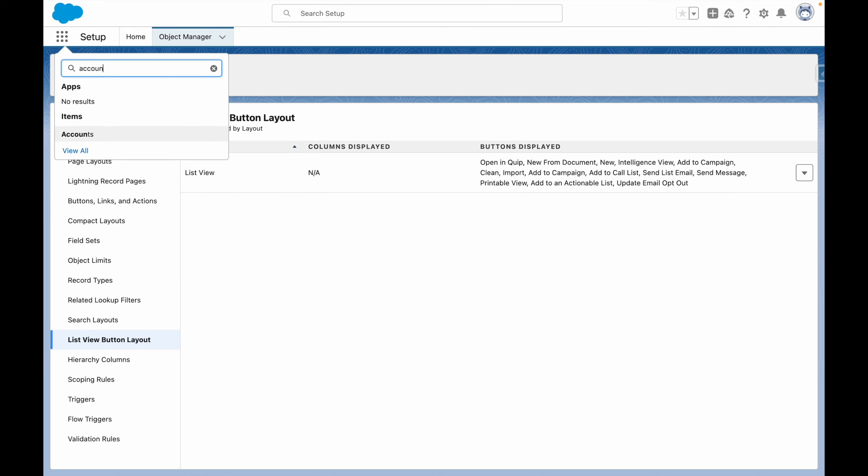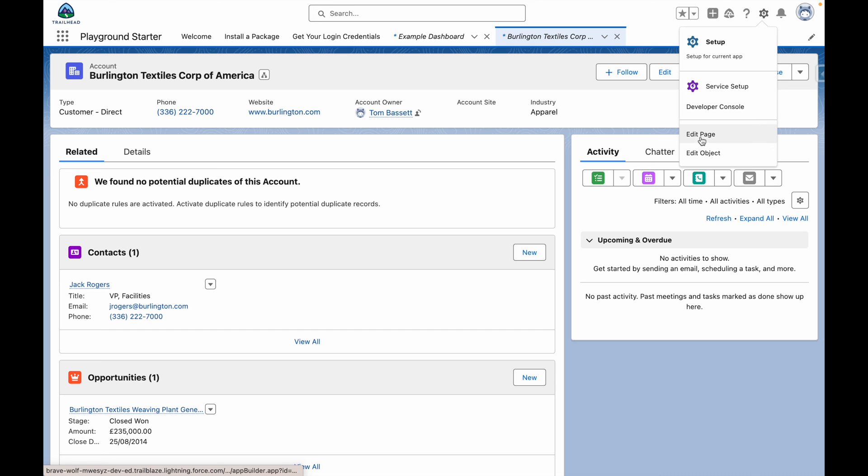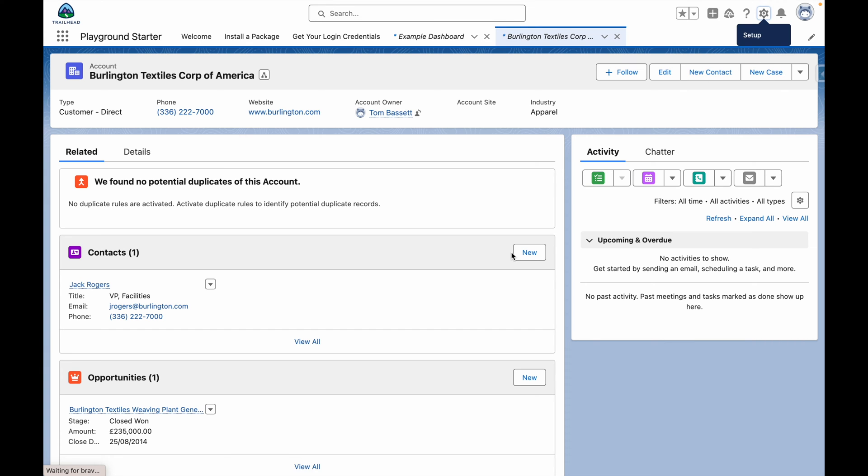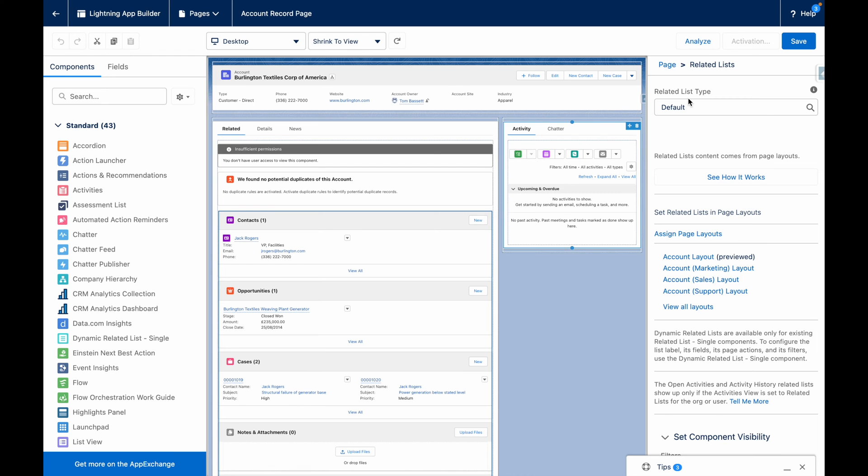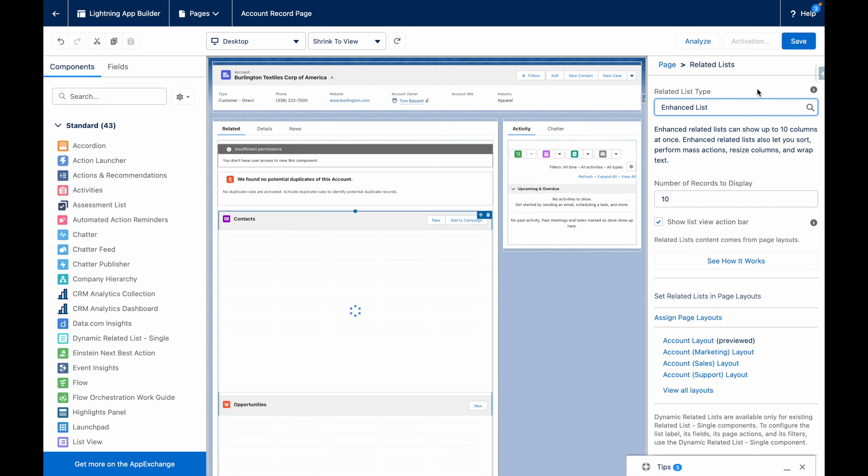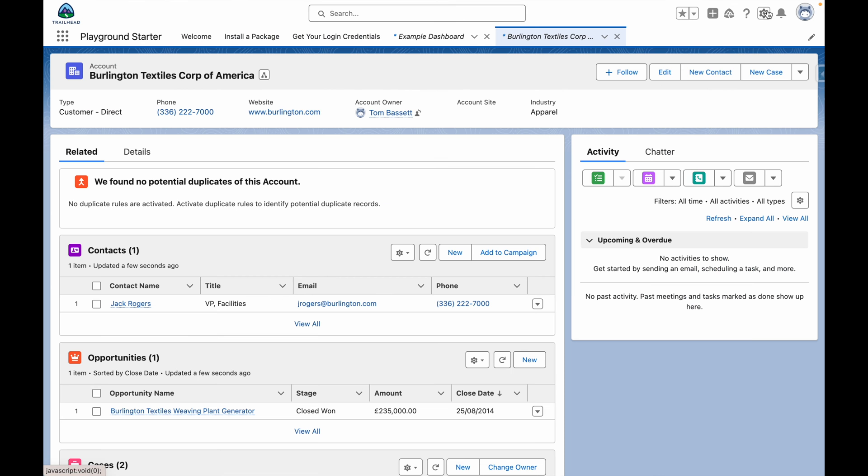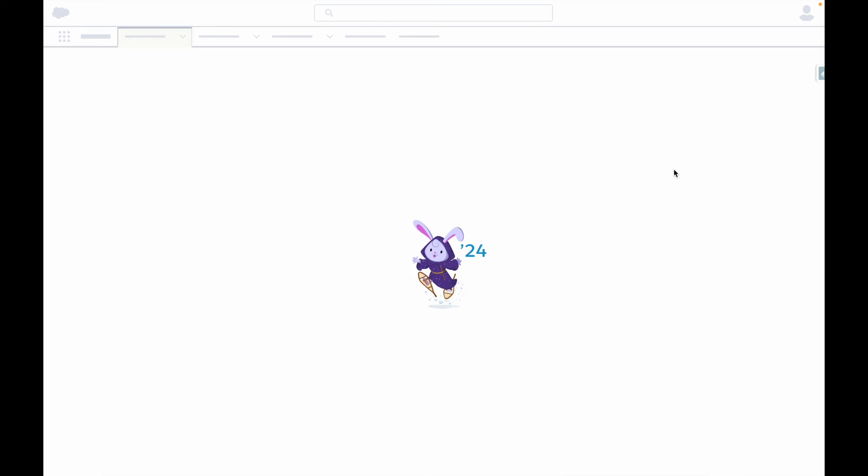From an Account Record, let's edit this page so that our related list type is enhanced. Let's edit the Account Object.